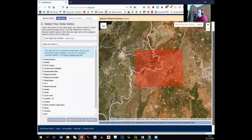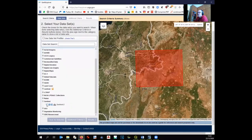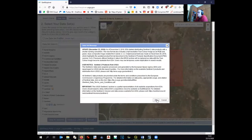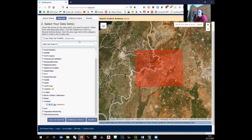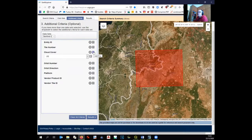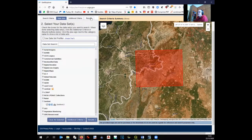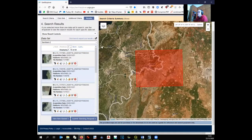Tell the webpage what kind of data you want to download. You can have Landsat, a digital terrain model, or others, but here we want Sentinel. Select Sentinel — the webpage now knows you are looking for Sentinel imagery. You also have additional criteria; for cloud cover, I do not set any specific limit because there are only a few images available for this period anyway. Once you have selected the date, area, and data type, go to Results.